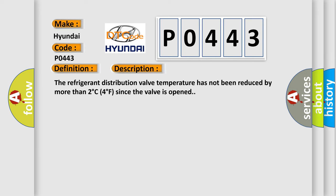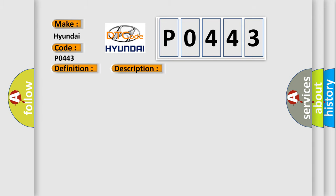The refrigerant distribution valve temperature has not been reduced by more than 2 degrees Celsius (4 degrees Fahrenheit) since the valve is opened. This diagnostic error occurs most often in these cases.